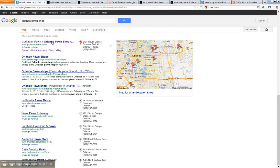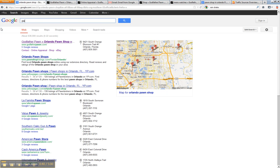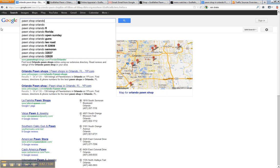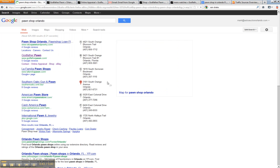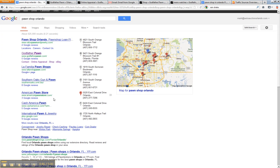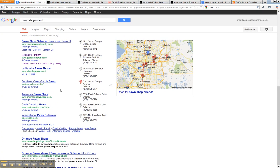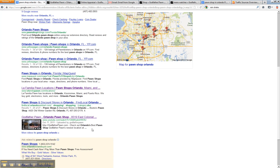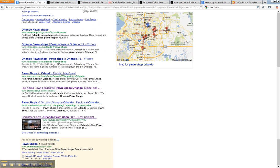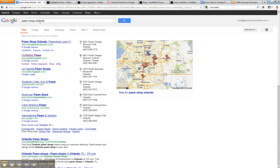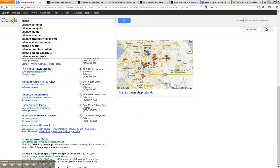So Orlando Pawnshop or Pawnshop Orlando, it's not going to matter any way you put it. But you'll notice that our client, Godfather Pawn, is at the top. We have that pretty much. We also have a video for them too. We've targeted a lot of keywords for Orlando Pawnshop.